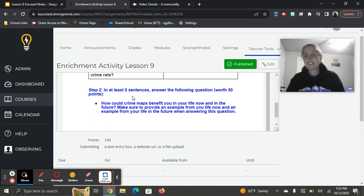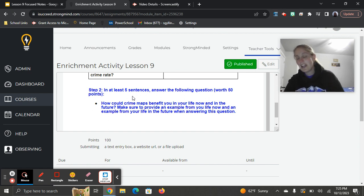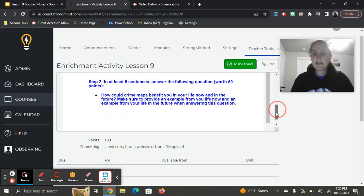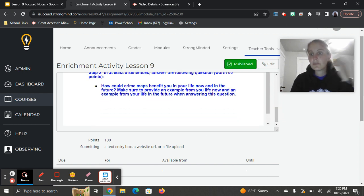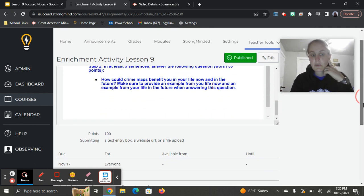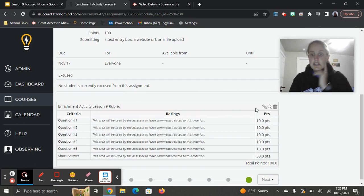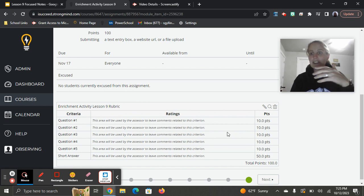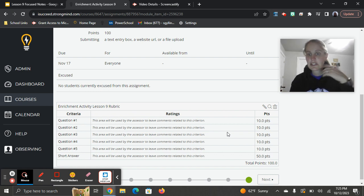Let me show you the rubric really quick. You get 10 points for each, answering each of those five questions. Make sure you're being specific there. You don't necessarily have to have full complete sentences in that part, but you do need to have good answers there.